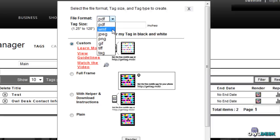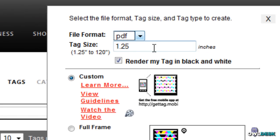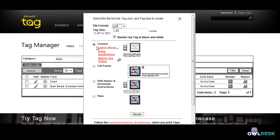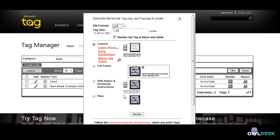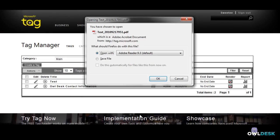You can choose the actual file format that you want and also the specific sizing. I pretty much left it at the default and chose the custom function here. Once you click on the render button at the bottom here you get a pop-up for the actual file. And I'm just opening up the PDF and there you go. That's what it looks like.